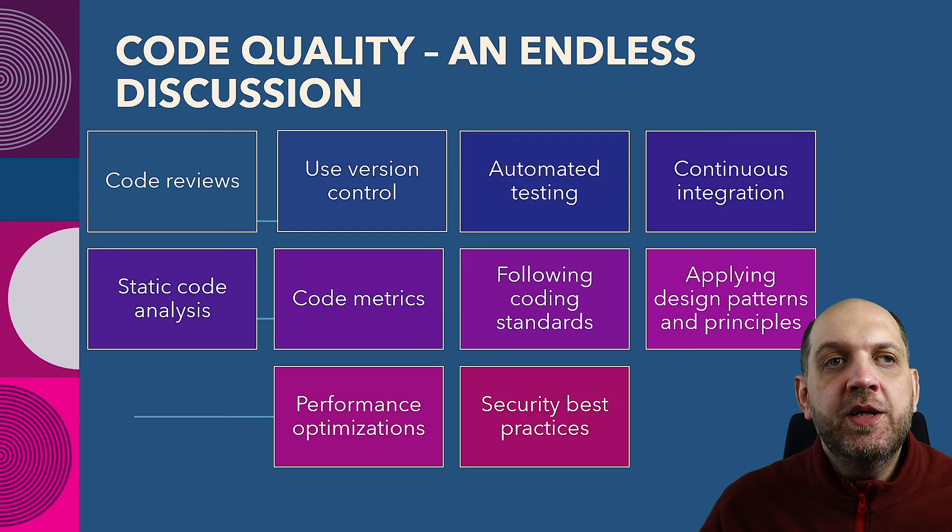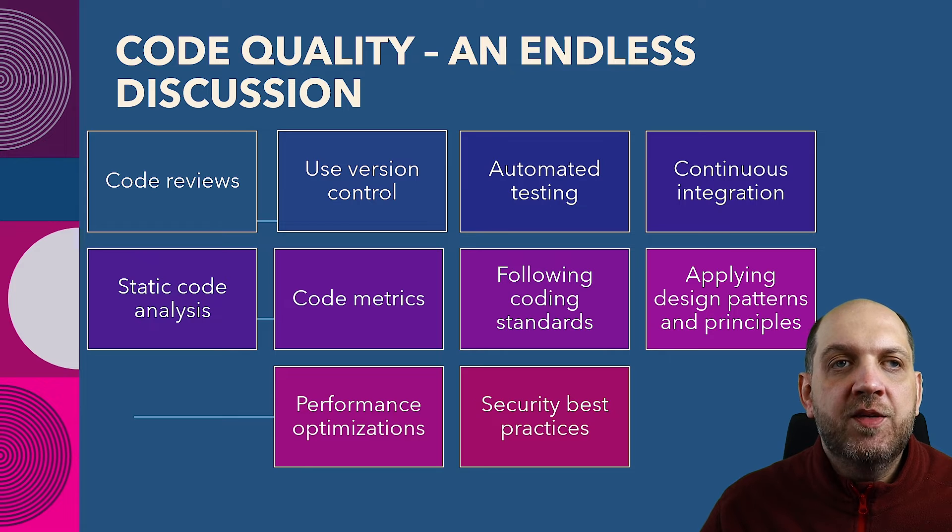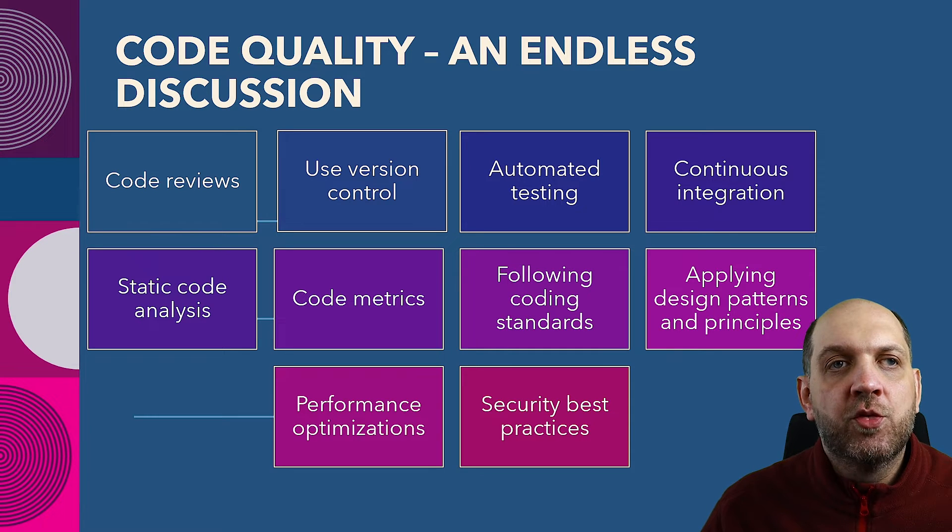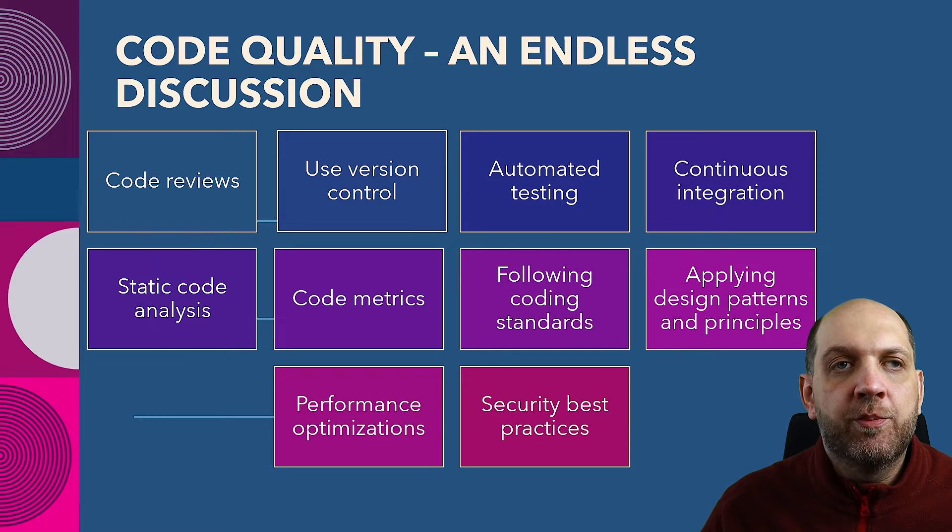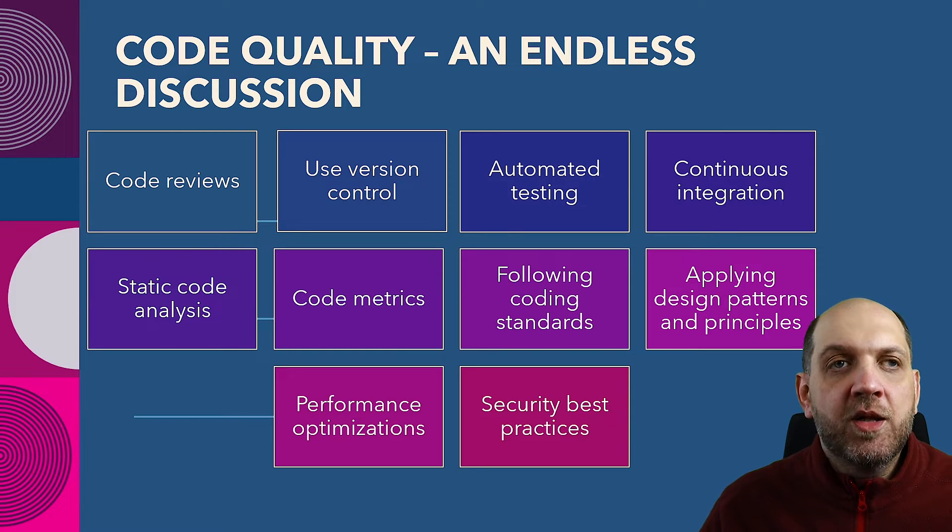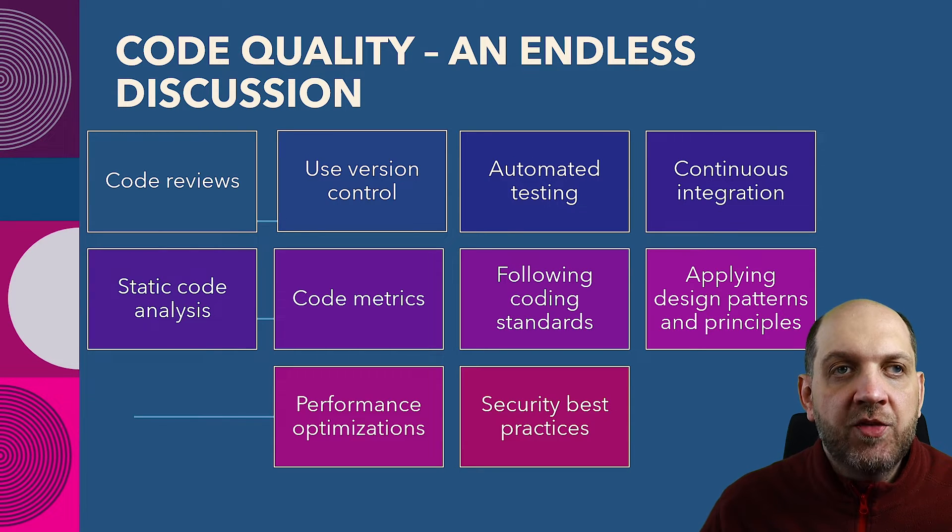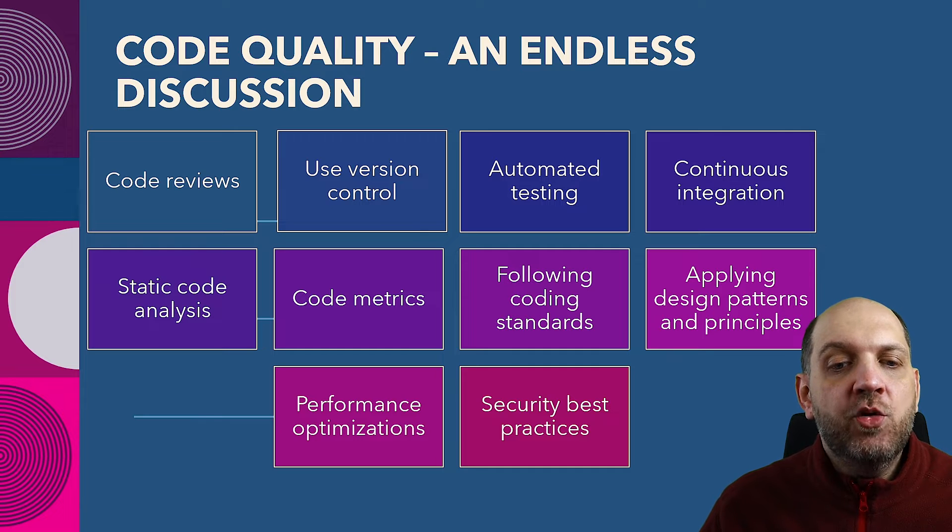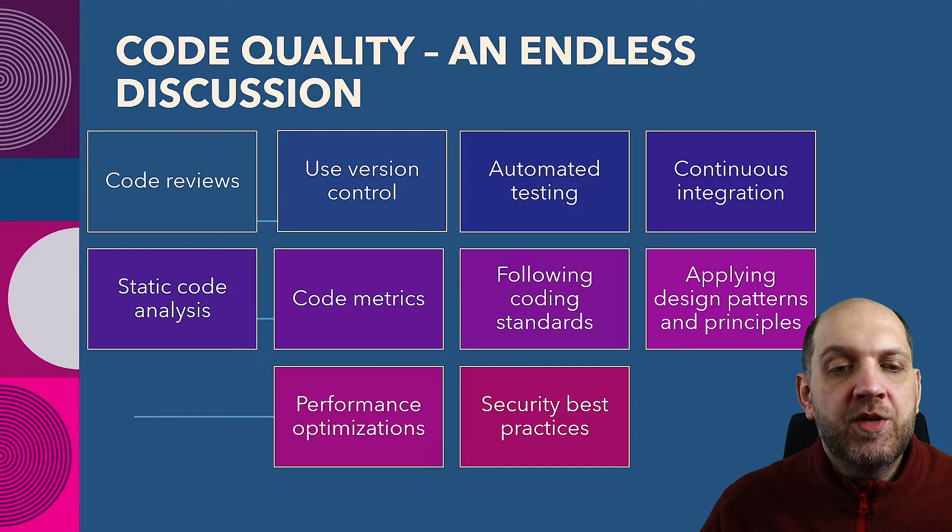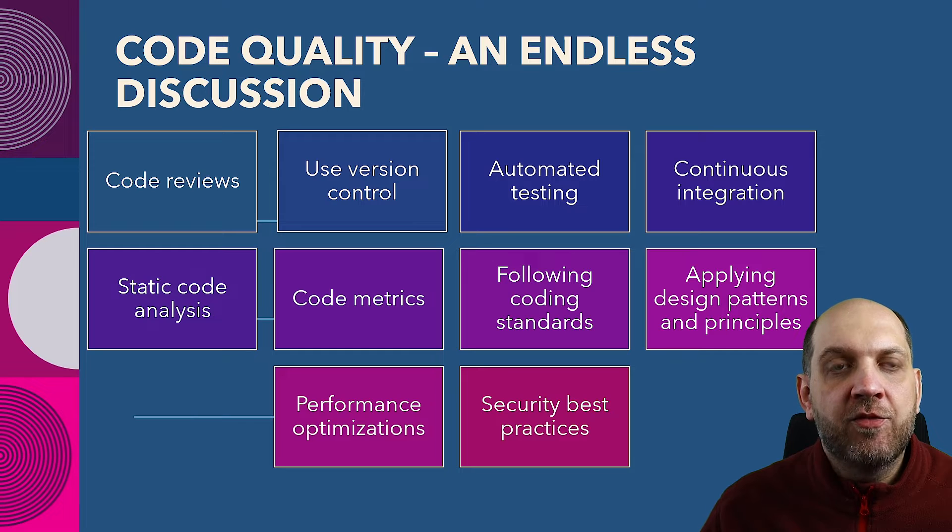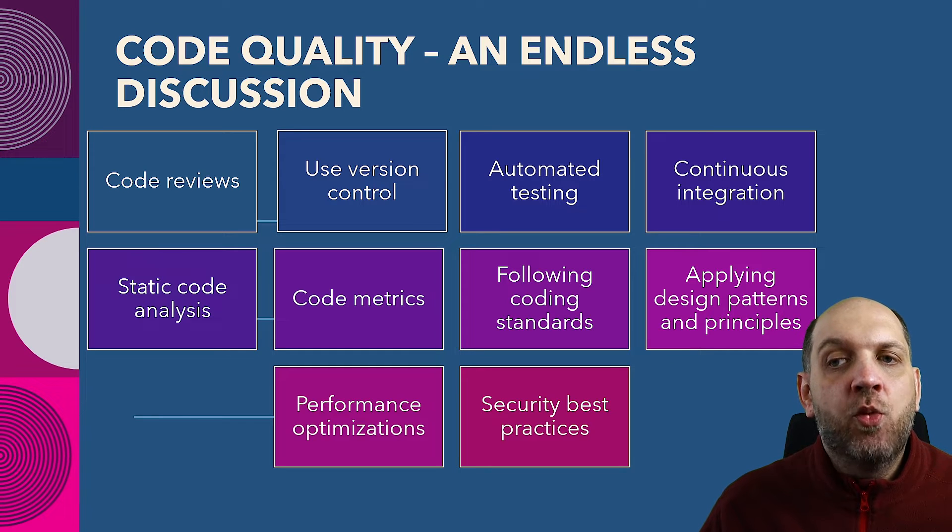First of all, we need to define what exactly code quality means. And here the challenge is that if you look online for blogs, or even if you ask ChatGPT, you will get a lot of different answers to what code quality actually means. And here you have just a few examples that I have put together based on what I have found online.